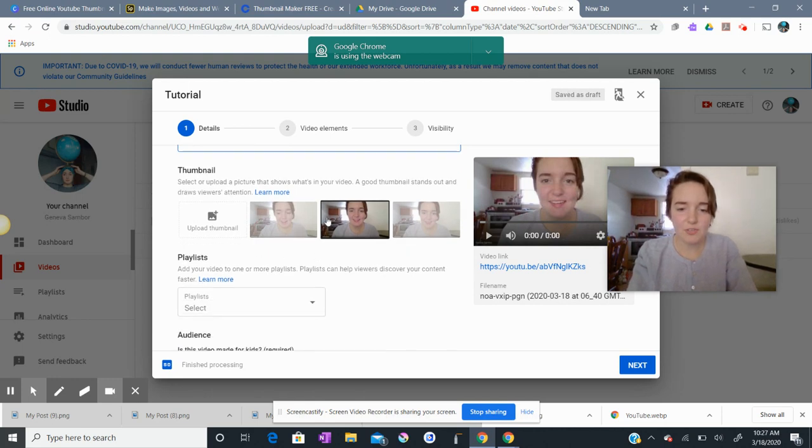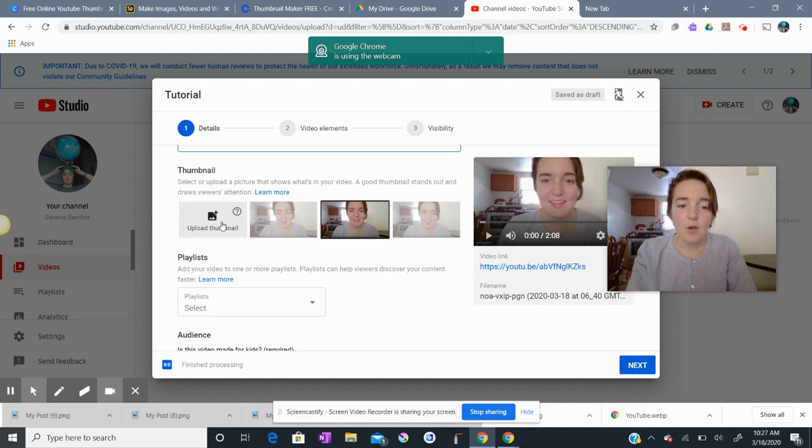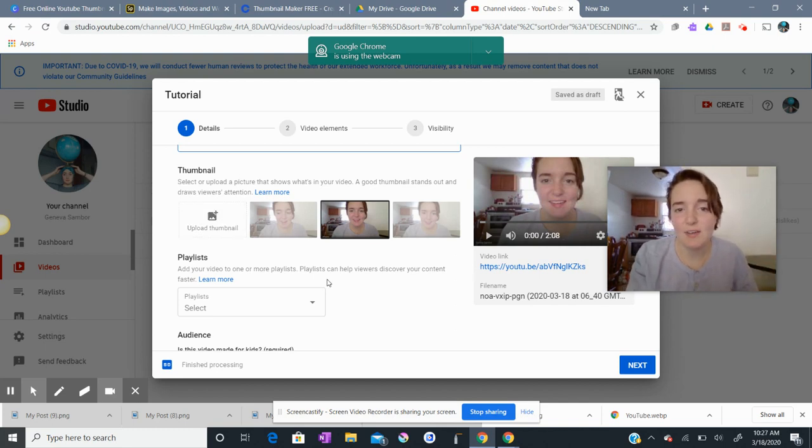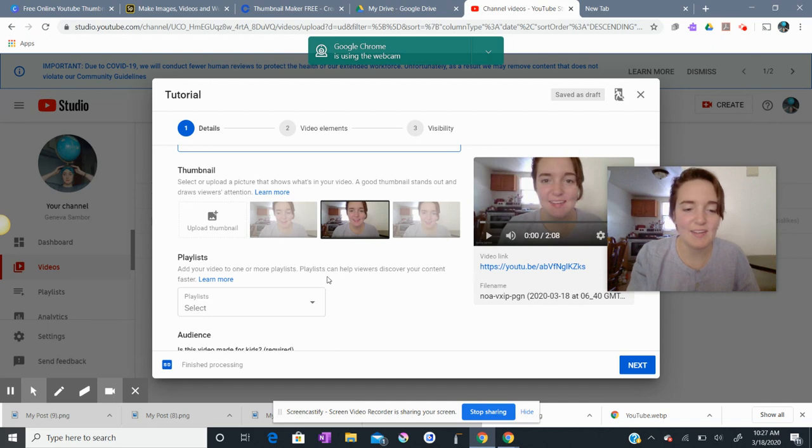For thumbnails of your video, you can choose a still from your video or you can upload your very own thumbnail, which is going to be a video after this one that I'll create.